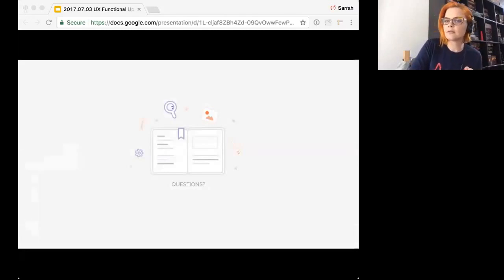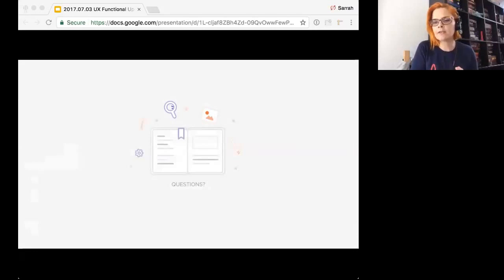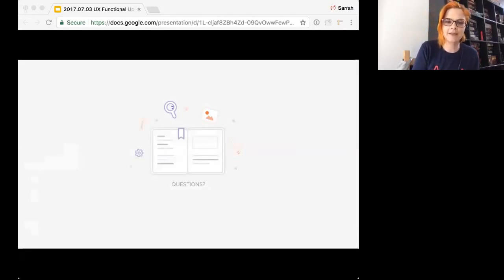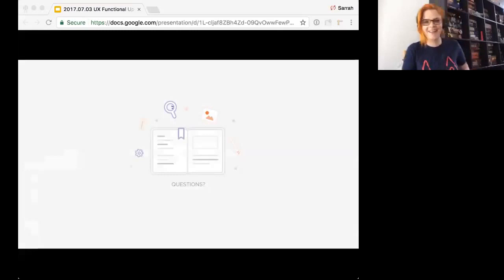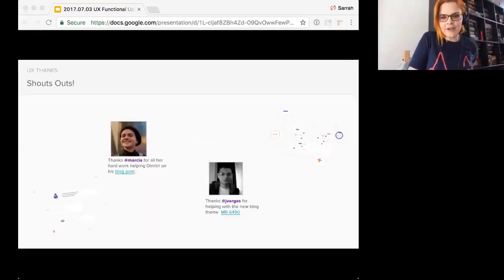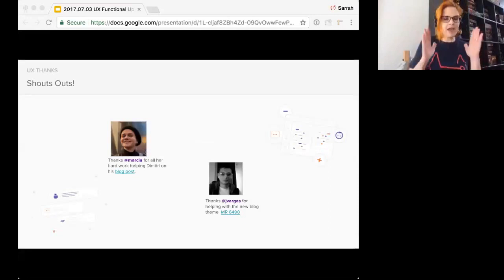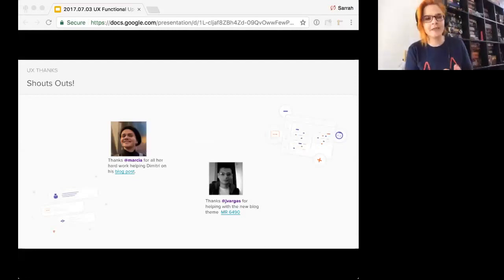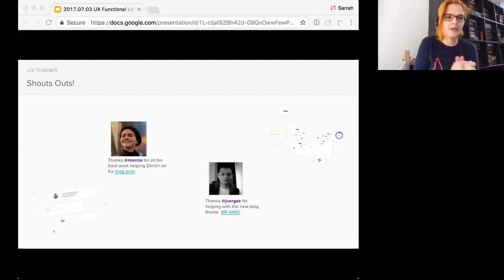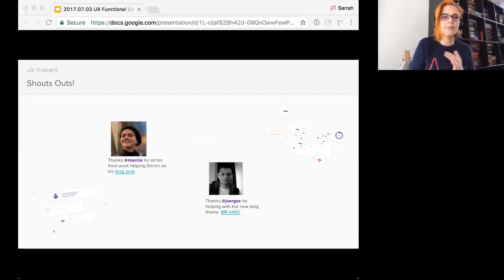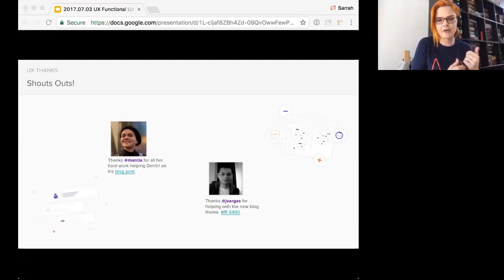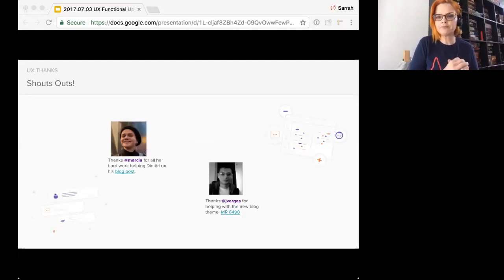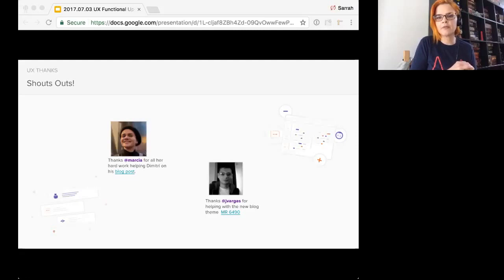Questions. Questions. Comments thoughts. I need Larry in here with a laugh track. That'd be the best. Where's Larry when you need him. All right fantastic last slide shout outs. We had a condensed amount of time between our last update so I don't have as many shout outs but I wanted to thank Marcia and Jay Vargas for helping with the new blog theme and helping Dimitri write his fantastic travel around the world blog that he just released last week so really appreciate that. All right I'll let everybody go hope everyone has a great week thanks bye.